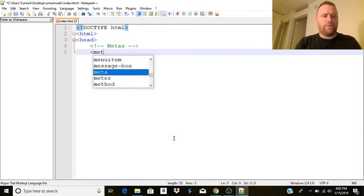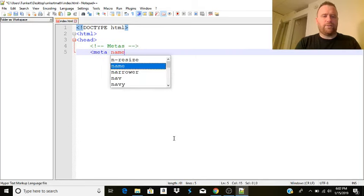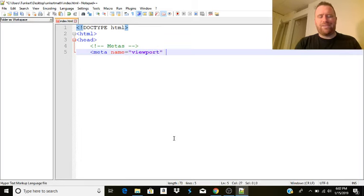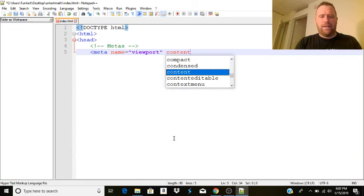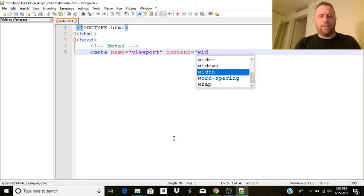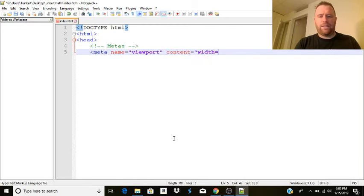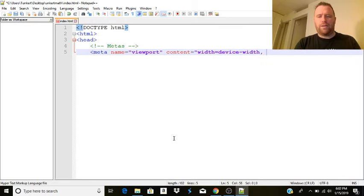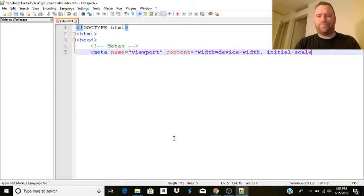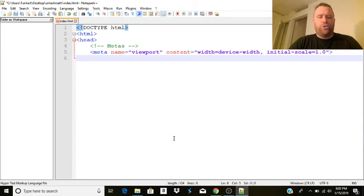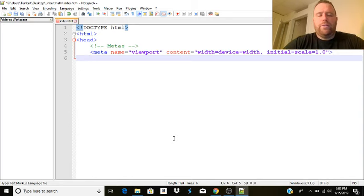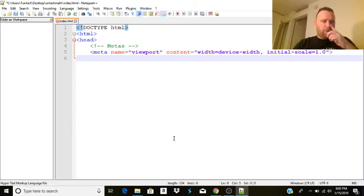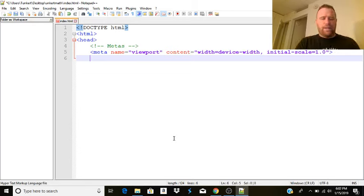Meta name equals viewport first. That's going to help me to mobile optimize my site, and the content associated with that is going to be width equals device-width, comma, initial scale equals 1.0. We're going to close that out, and that's going to help this page to look good on a mobile phone, along with some other things, some of the CSS and various whatnot.